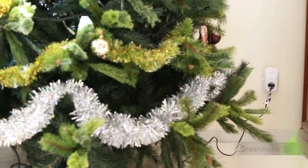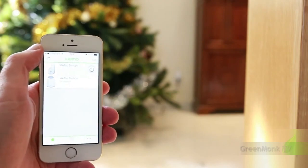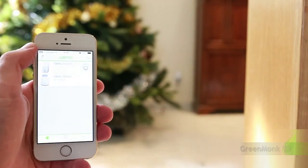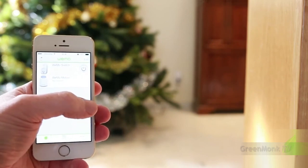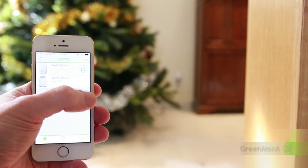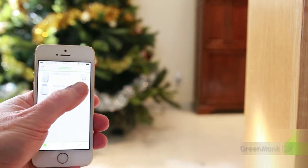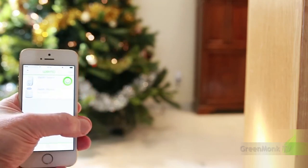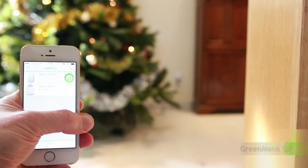We're going to be able to turn that on and off using a mobile phone. My phone here has a Wemo application on it. The Wemo application connects to the Wemo switch device, which you saw earlier is connected to my Christmas tree. We have a representation of a power button here. When I click the power button the lights come on on the Christmas tree.